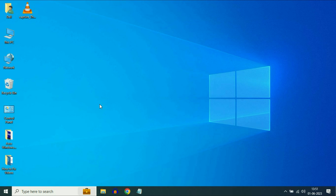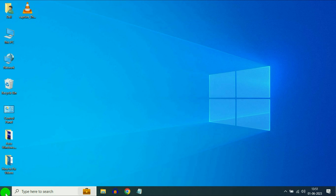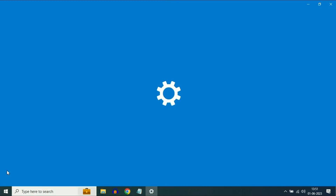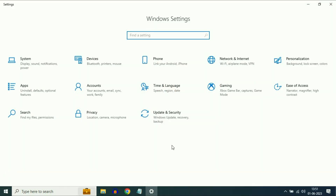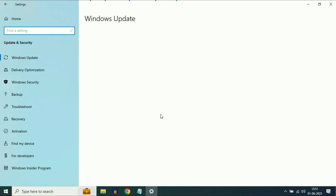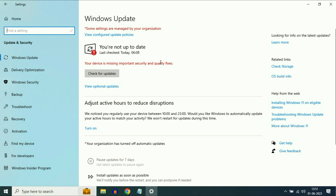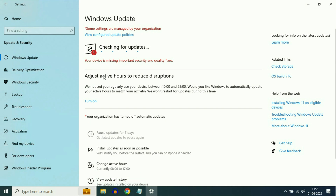If you are still getting the same issue, the final step you can do is go to your Windows icon, then click on Settings. Now click on Update and Security, and simply check for updates — update your Windows operating system. Click on Check for Updates. This is your final step: try to update your Windows 10.